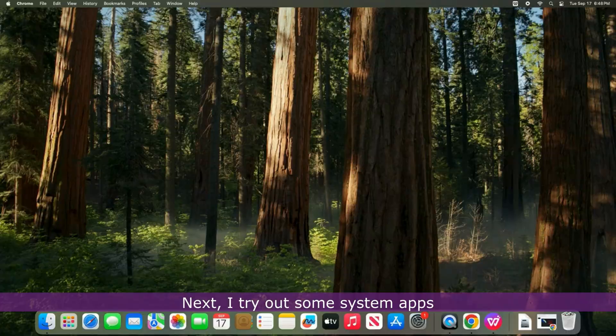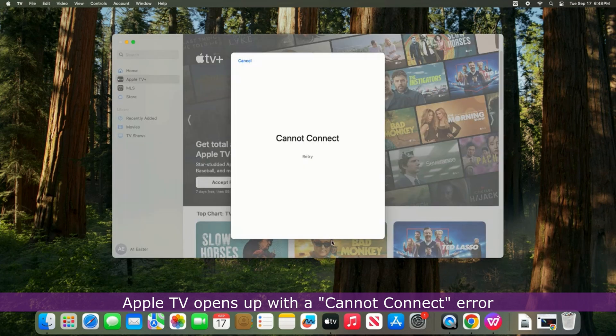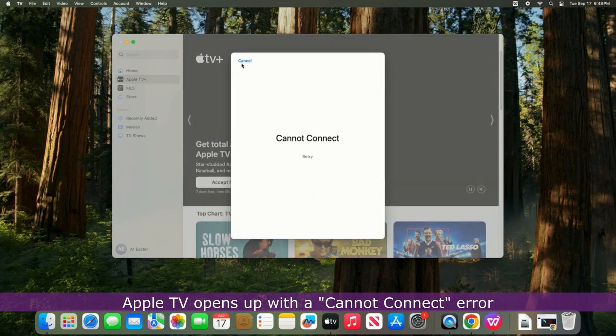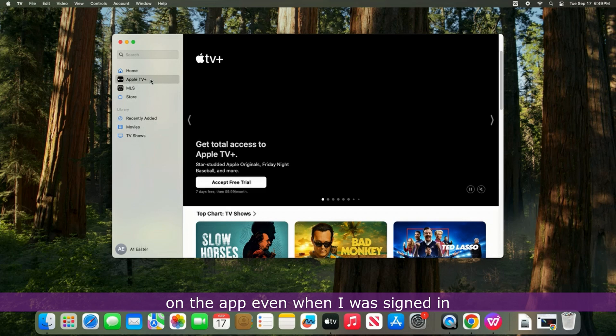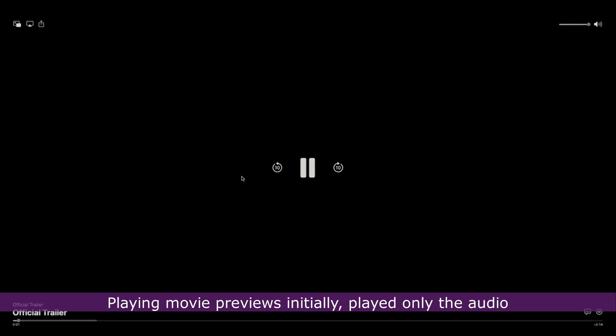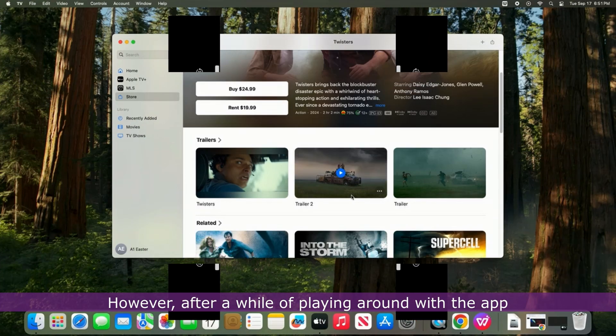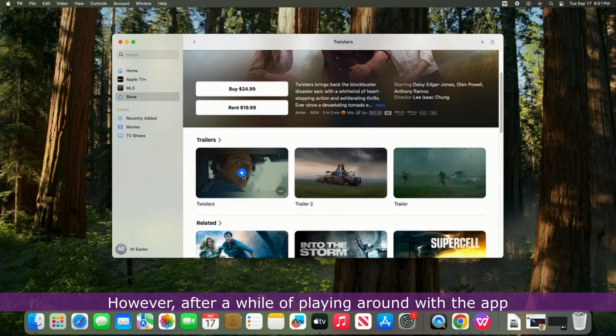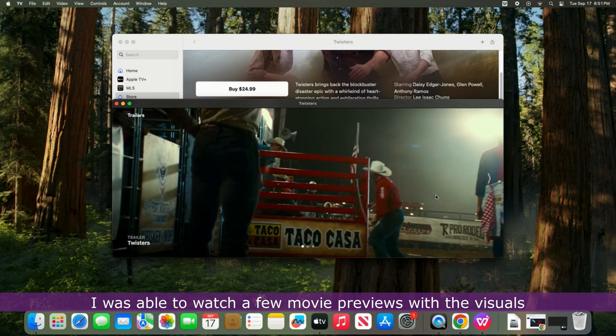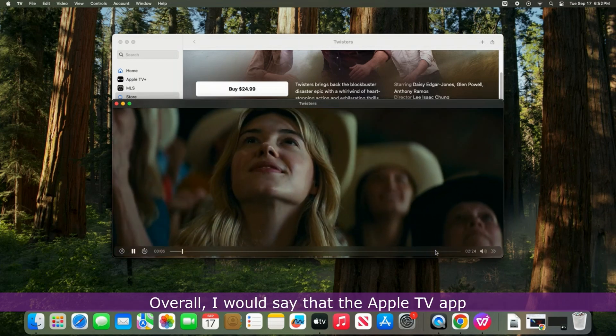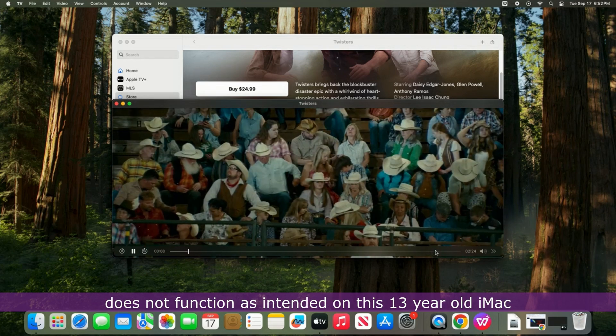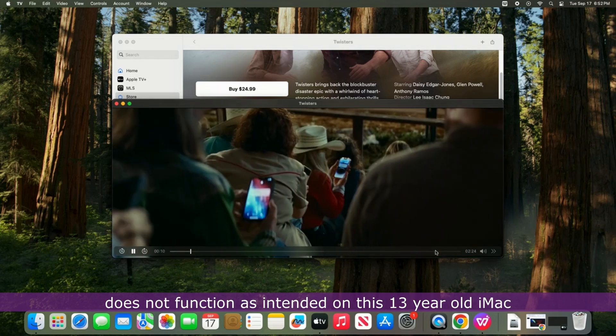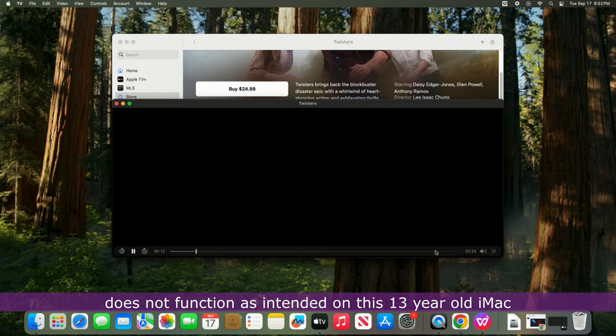Next, I tried out some system apps. Apple TV opens with a cannot connect error and it was not possible to get any video content to play on the app even when I was signed in. Playing movie previews initially played only the audio but the visuals were absent. However, after a while of playing around with the app, I was able to watch a few movie previews with the visuals. Overall, I would say that the Apple TV app does not function as intended on this 13-year-old iMac.